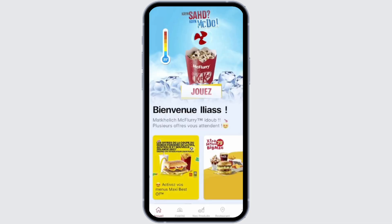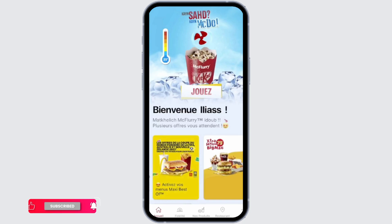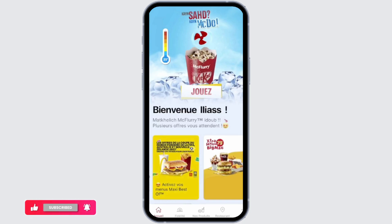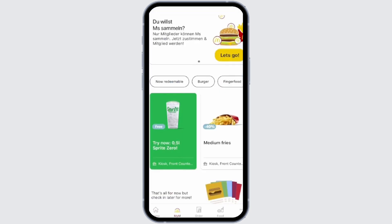Get logged into your McDonald's account. Once you do so, on your home page you will see 'My M' from the bottom menu. Click onto it, and you will see various coupons that can be redeemed.